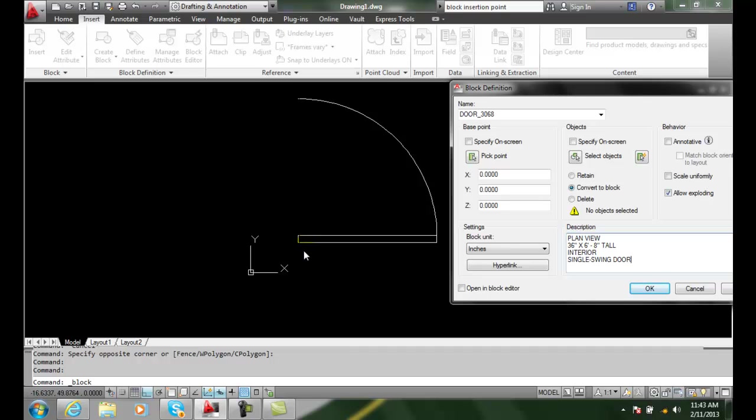So what we want to do is we're going to insert this door by this endpoint. That's where the hinge is going to be. So the wall is going to come along here and hit here, and that's right where we're going to put the hinge, right on the corner of the door.